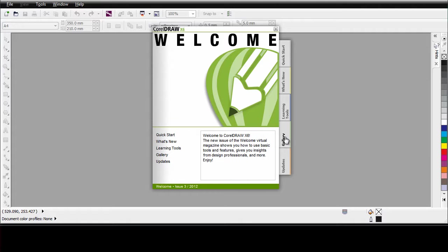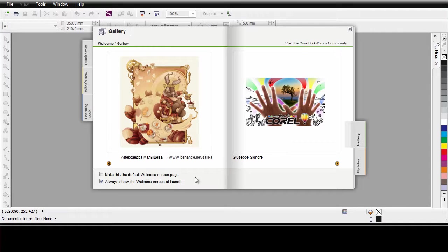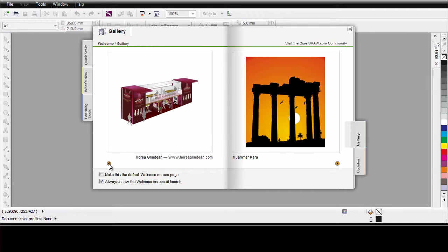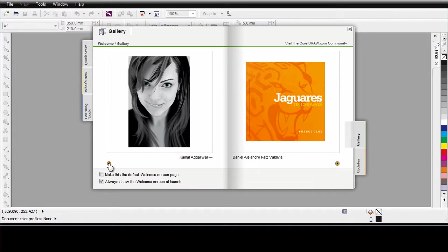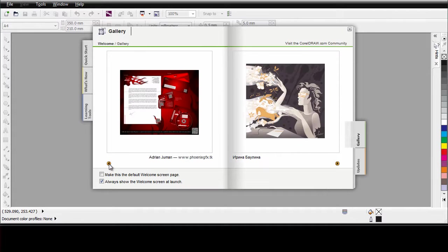Why not click on the gallery tab. Here you can scroll through the many examples we have created by some of the best CorelDRAW users in the world.